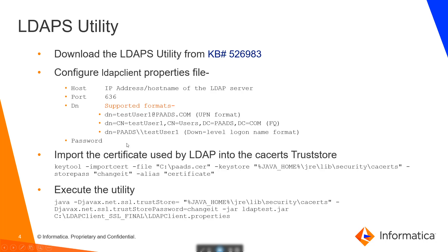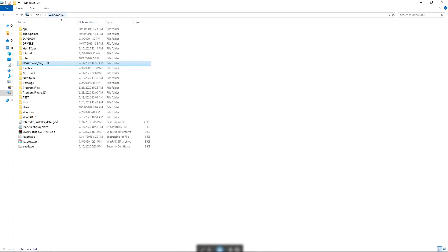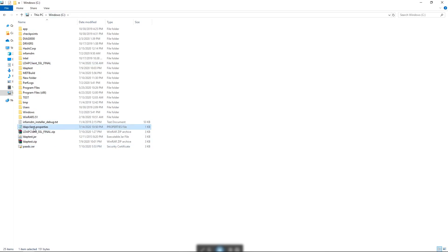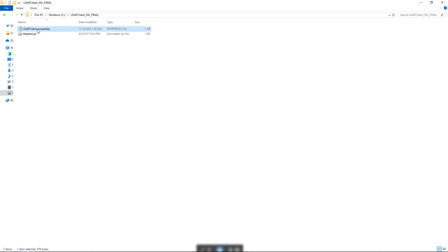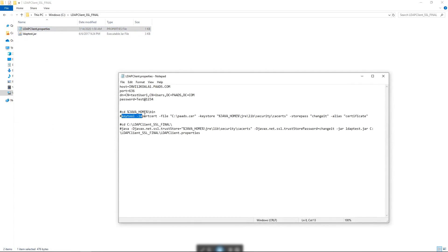For LDAPS we need to do some additional steps. We must export the public key certificate from the LDAP server and import it into the client machine for SSL communication. I have already downloaded the certificate from the server. Now we need to use the keytool command to import the certificate into the ca-certs trust store. For my reference I have saved the keytool command to import the certificate into the trust store.